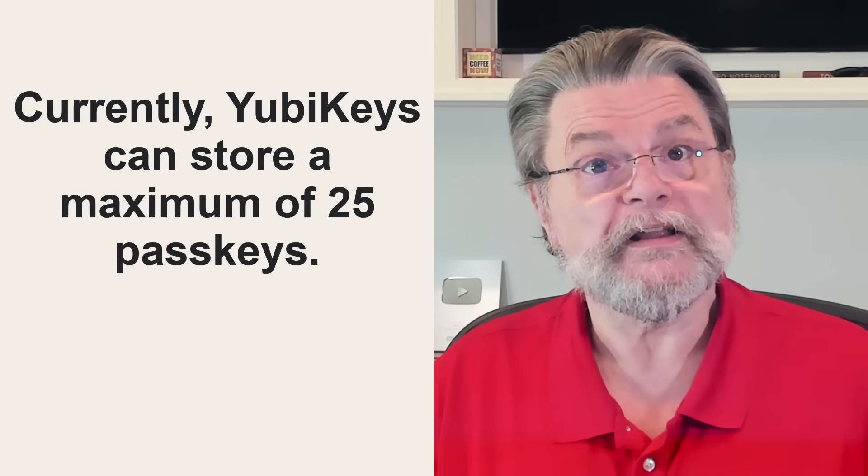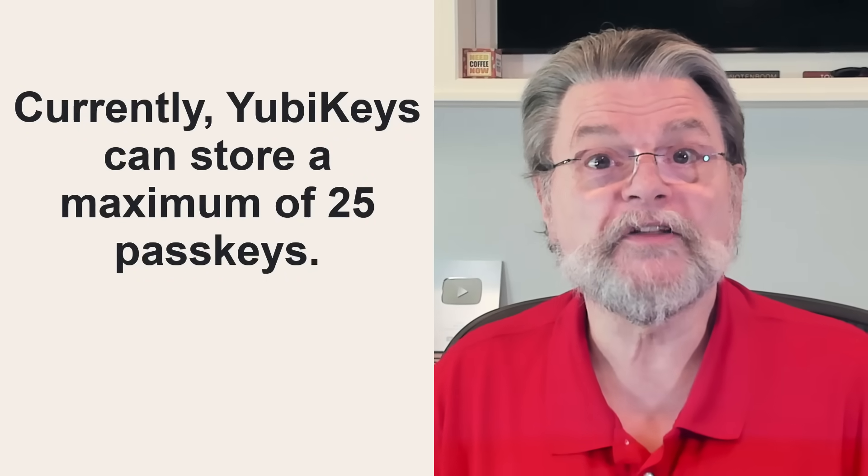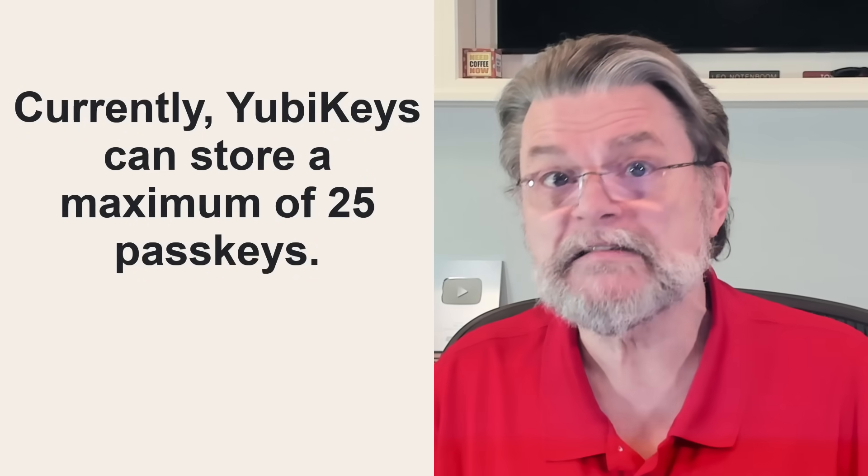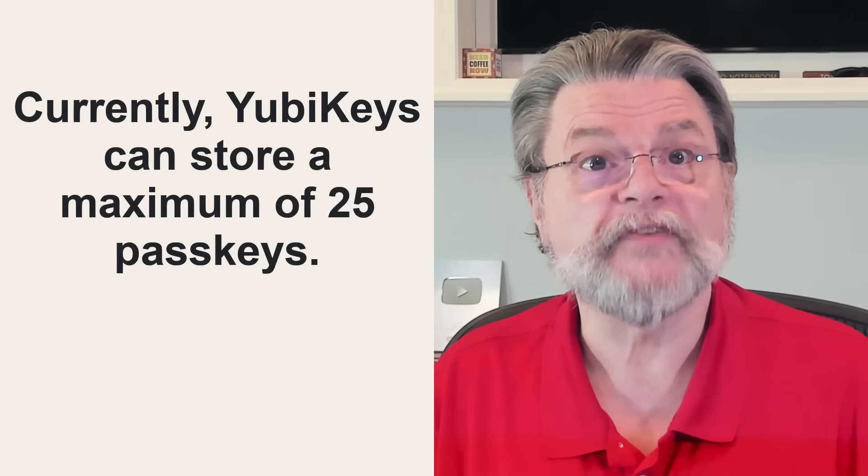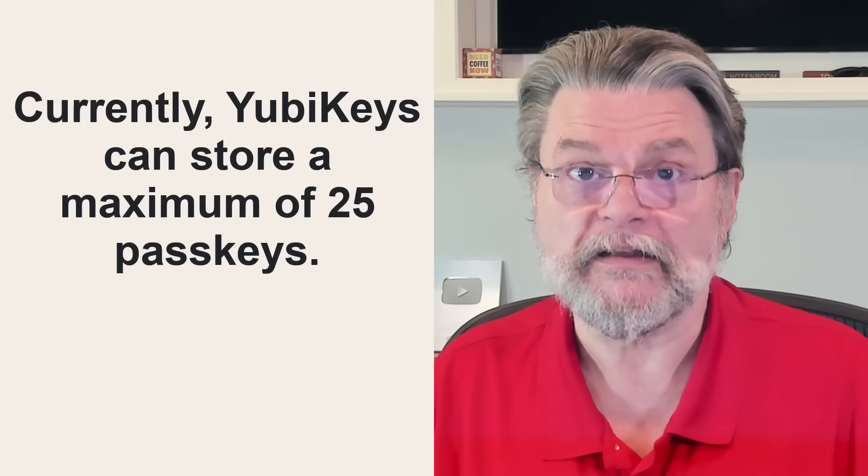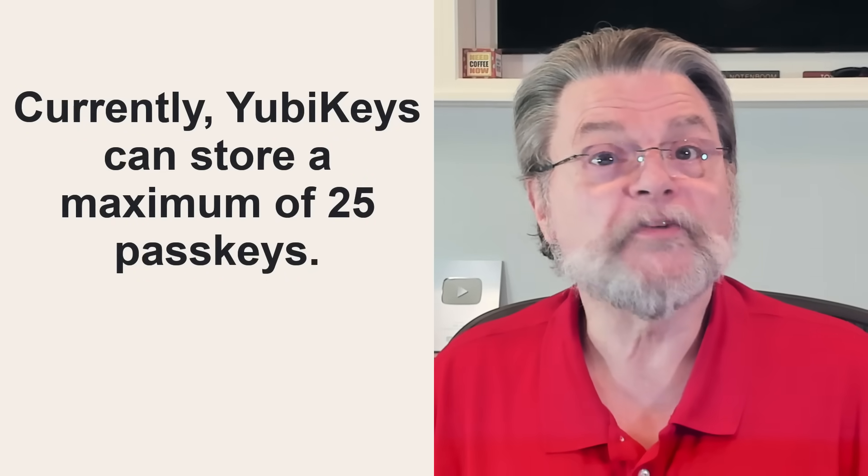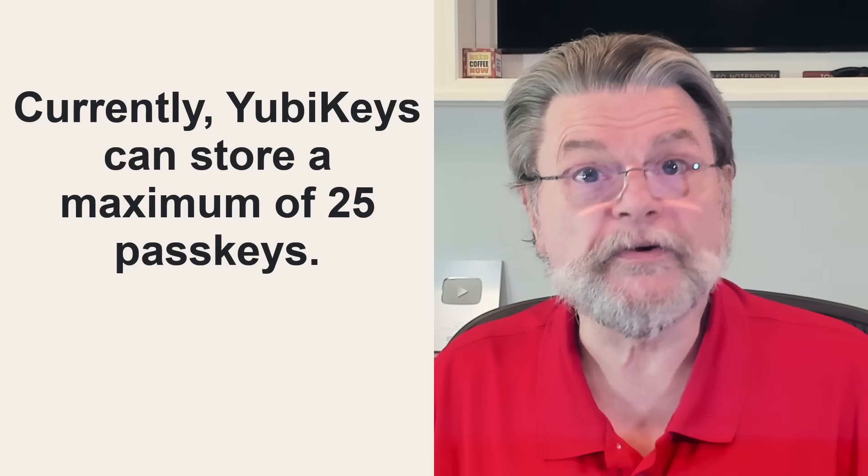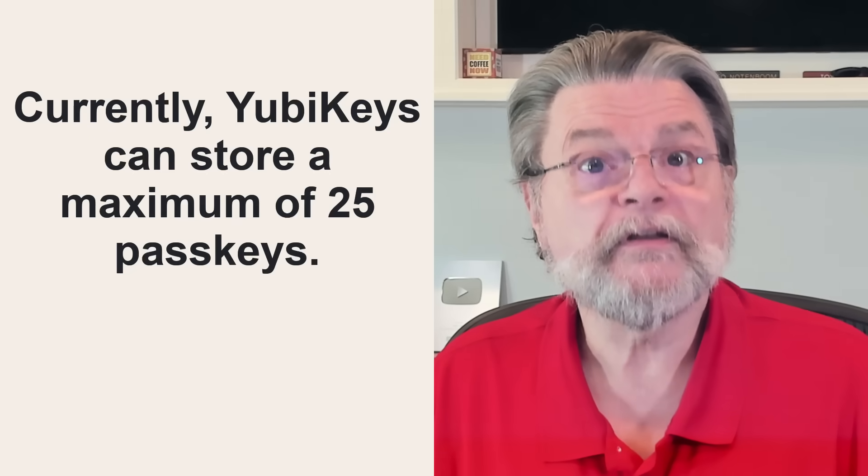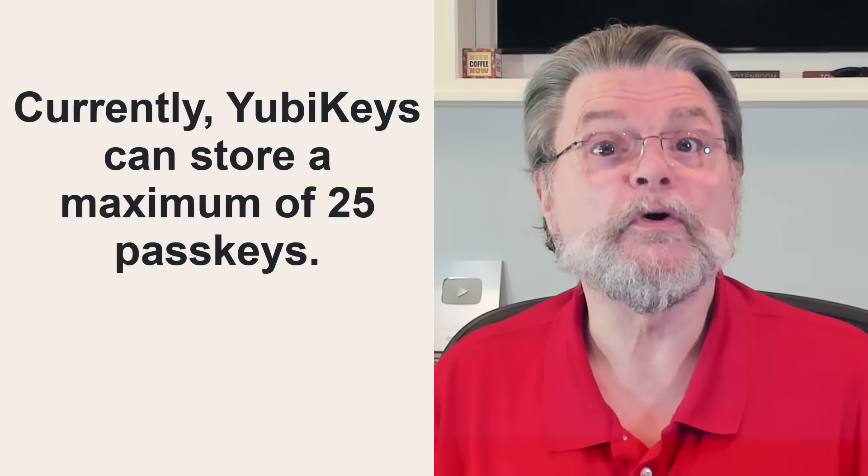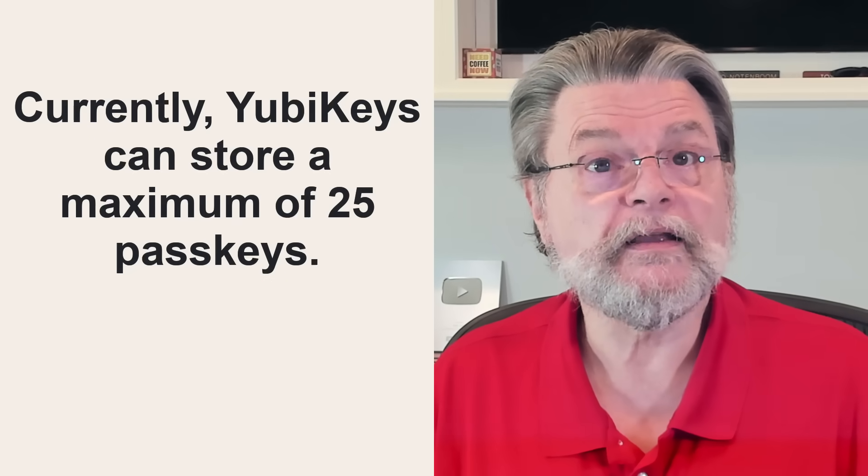Hardware keys that can act as passkeys typically have limited storage. Per Yubico, currently YubiKeys can store a maximum of 25 passkeys. This applies to their Series 5 FIDO2 certified keys.